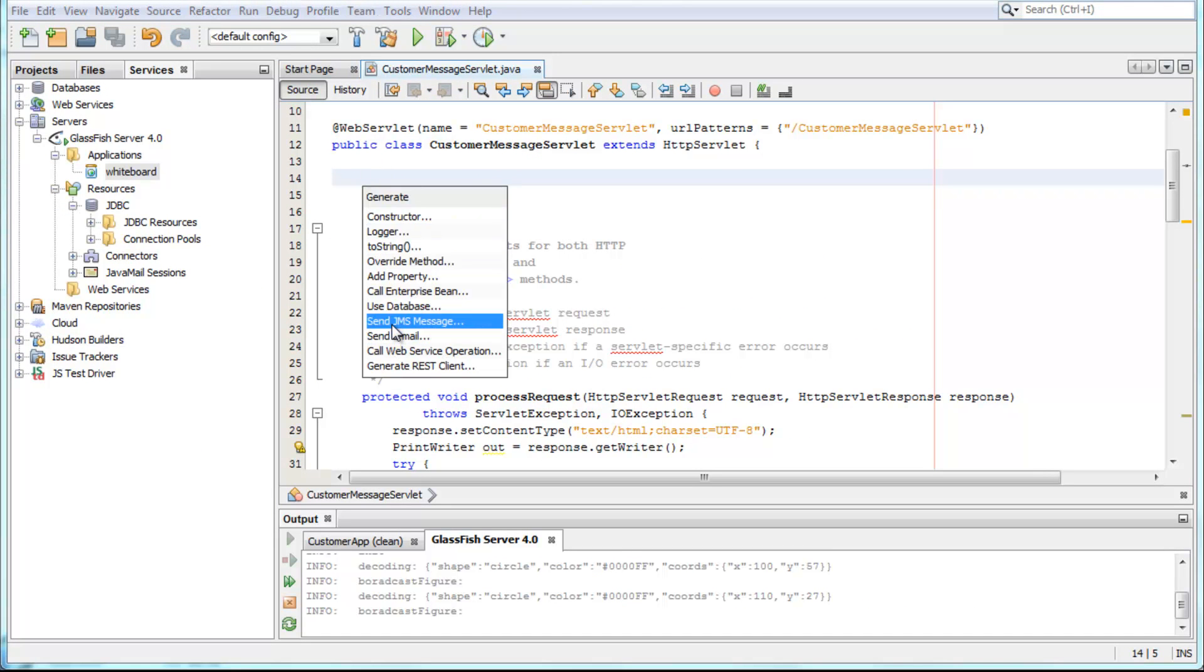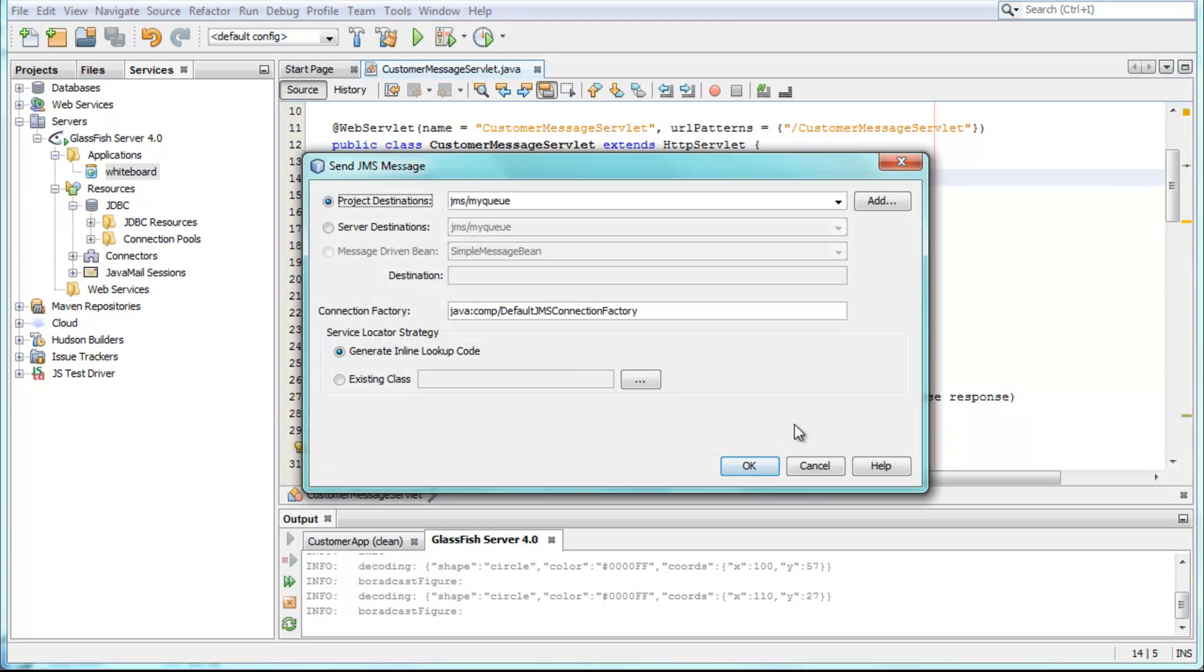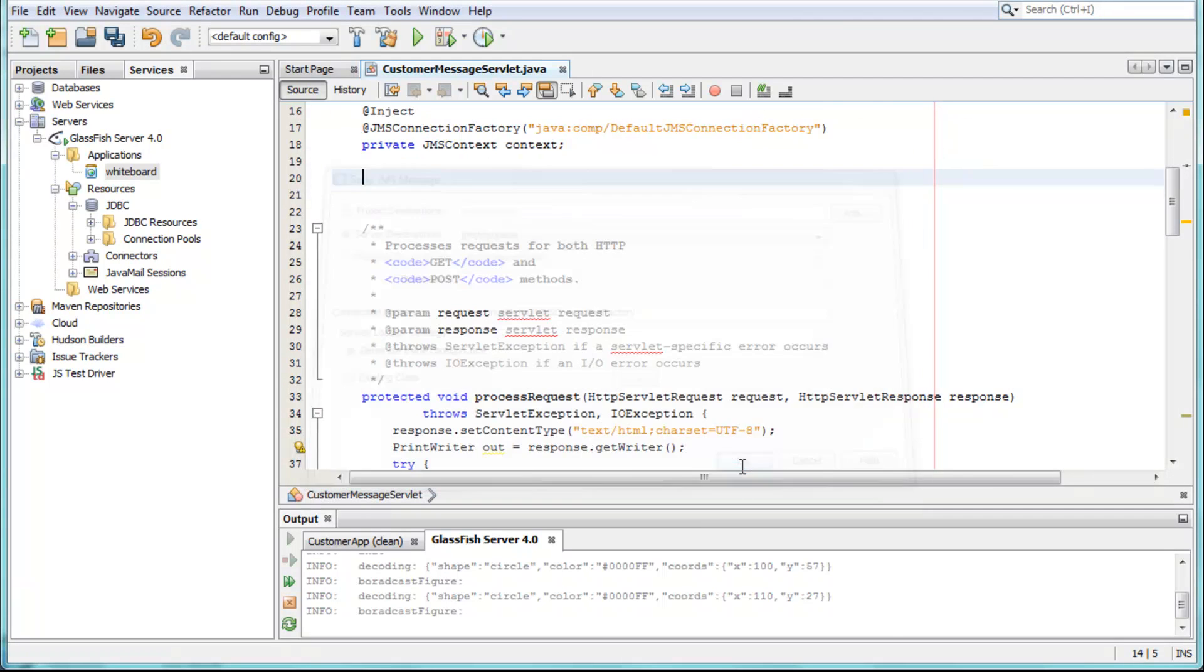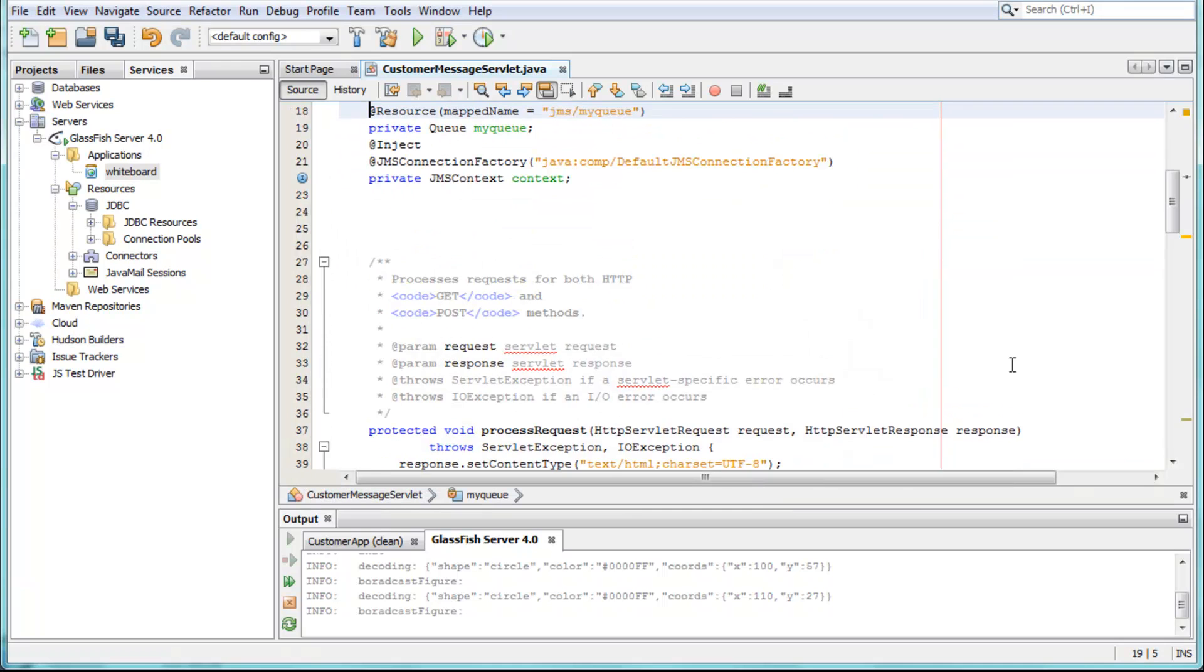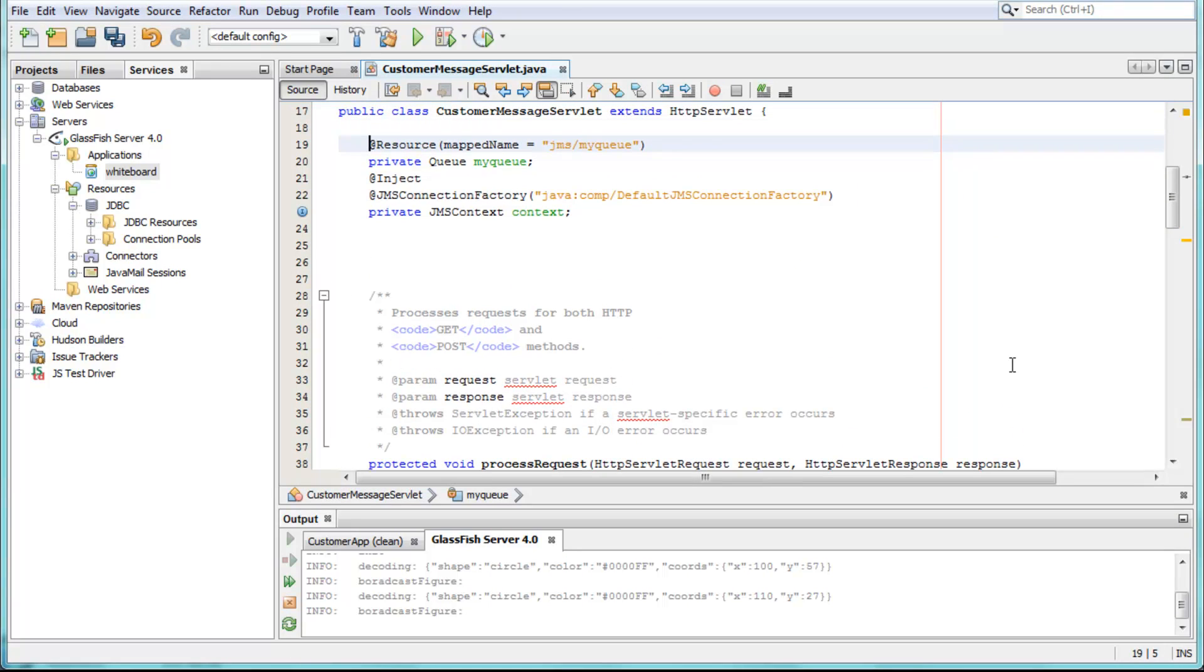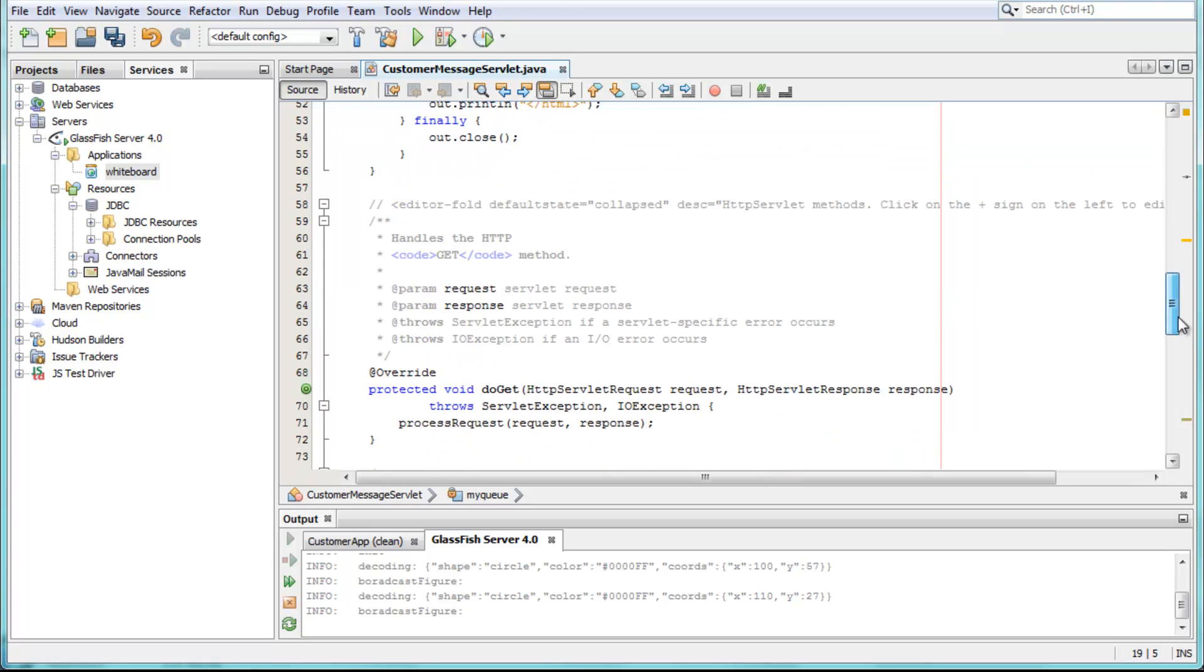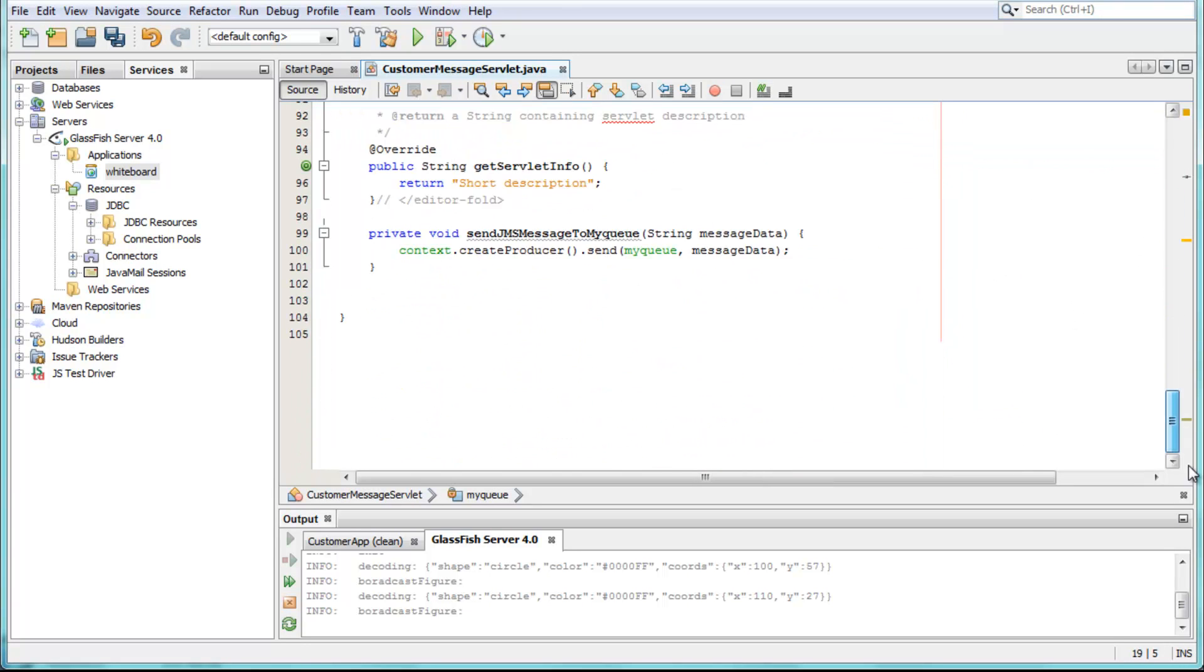Also, when JMS messages are created, the code leverages CDI for the first time via the Inject annotation. Notice also that the messaging code has shrunk from around 20 lines to just one in JMS 2.0.